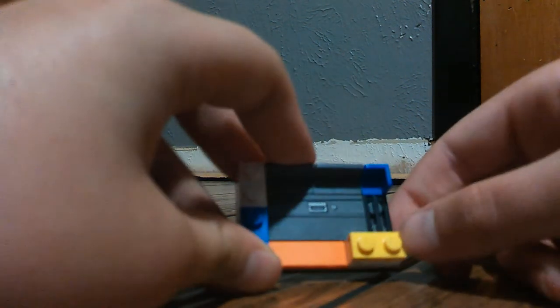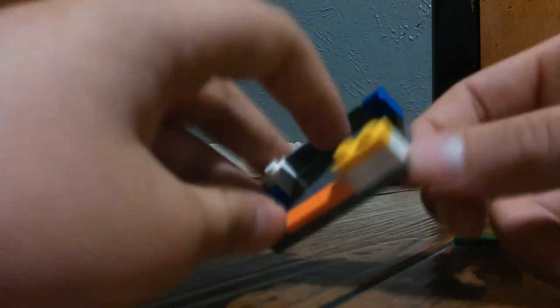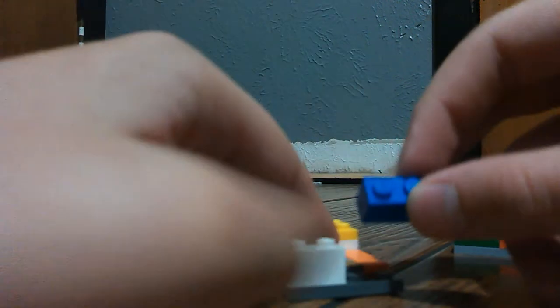Which is on top of two other one by twos. Or you can use one of these instead, which you're gonna need two of these. And this four by six.